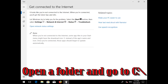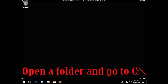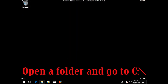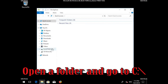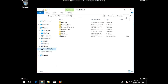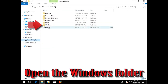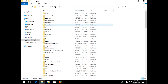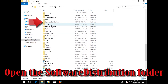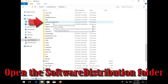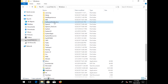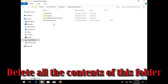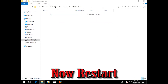Open a folder and go to the C drive. Open the Windows folder. Open the Software Distribution folder. Delete all the contents inside this folder. Now restart.